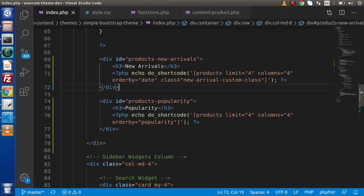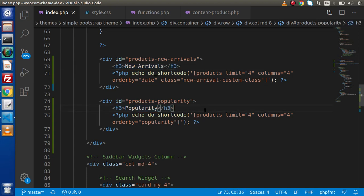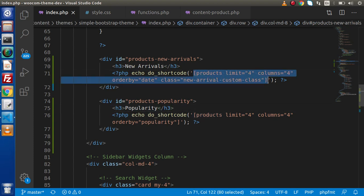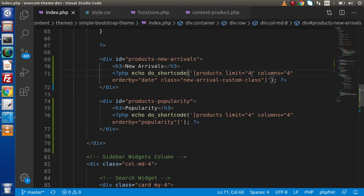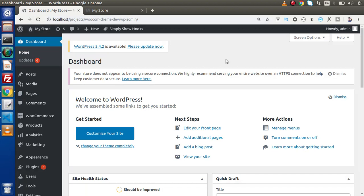Now back to the editor. In the previous videos, we worked on the new arrival section as well as the popularity section. These are the panels integrated by the help of our shortcode. Inside this shortcode, we have a limit attribute as well as a column attribute. Currently, this is a static value — limit equal to 4 and columns equal to 4. But if someone wants to change this number, they need to go inside the index.php file, which is not a good idea.